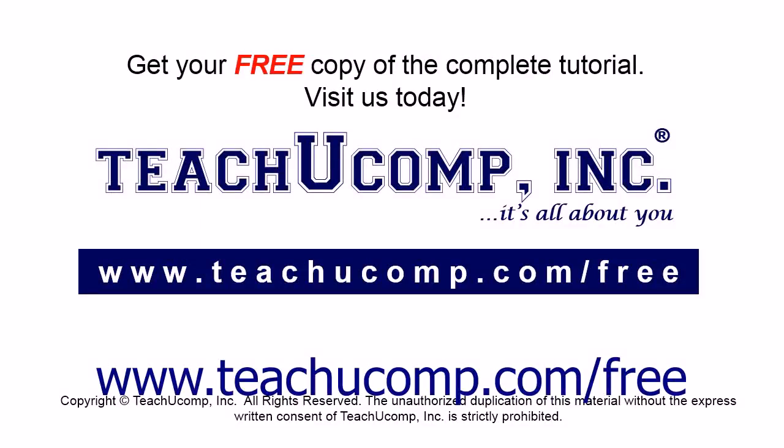Get your free copy of the complete tutorial at www.teachucomp.com forward slash free.